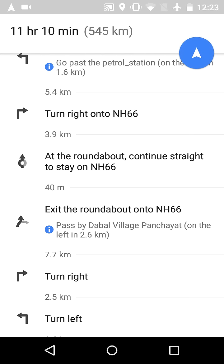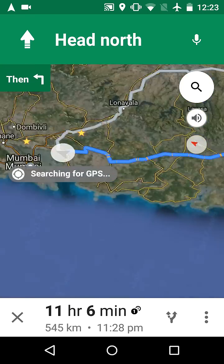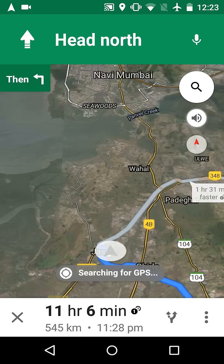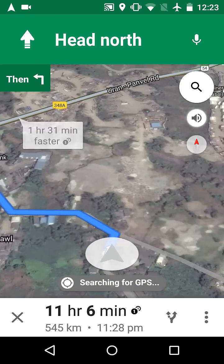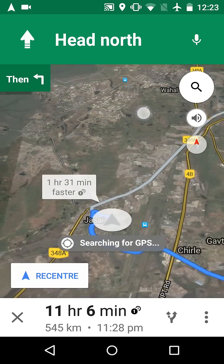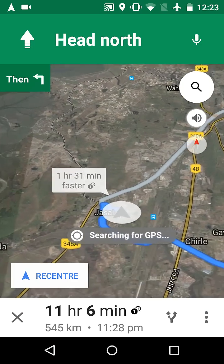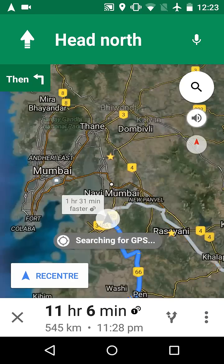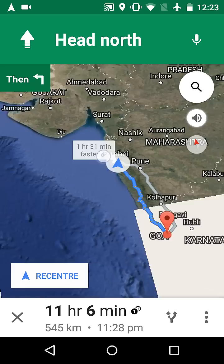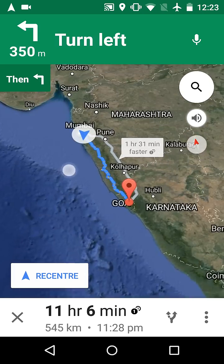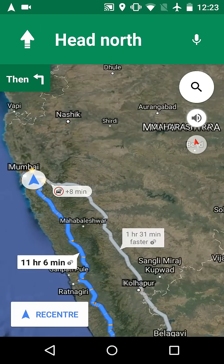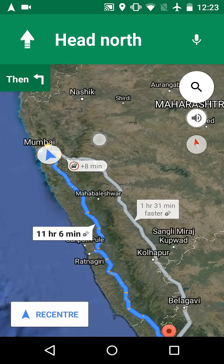Now let's see the exact location of ours on that map. This arrow shows our exact location, and this arrow moves as we move. Now see, our map is saved for offline.